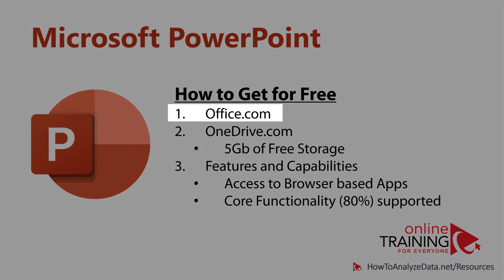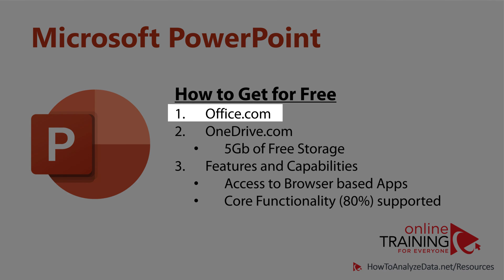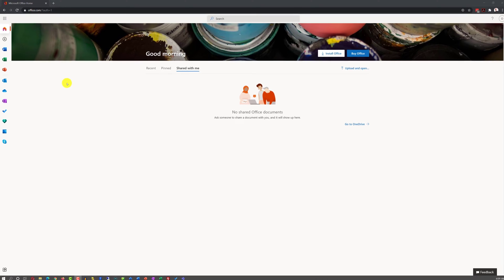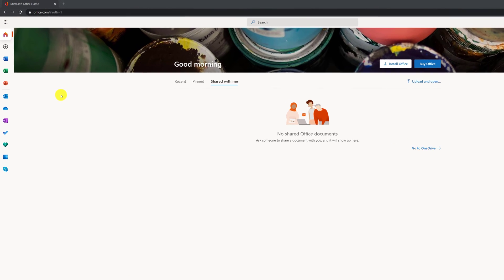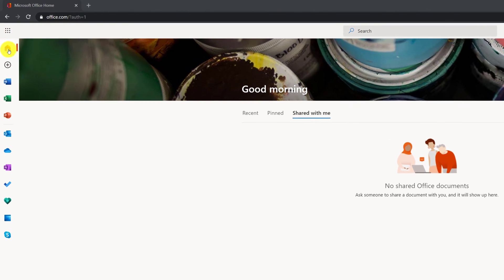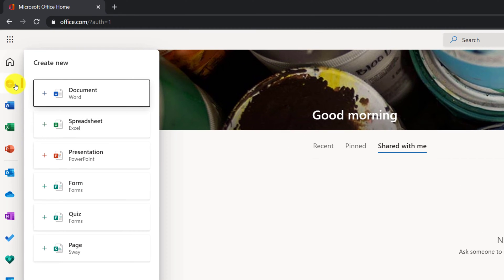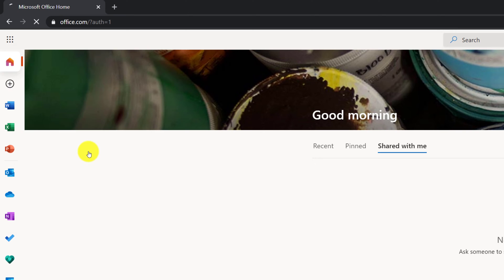A free web-based version of PowerPoint is available on Office.com. Once you create a free account on the Office.com platform, all you need to do to create a new PowerPoint is click on the plus sign and select create new presentation.